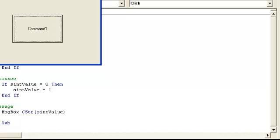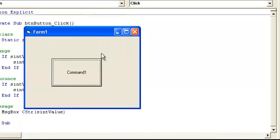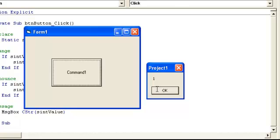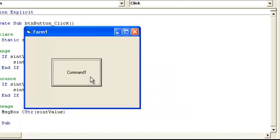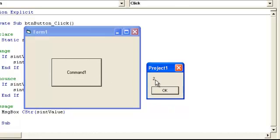So I'm going to hit the message box, or excuse me, the button, and of course it's equal to one, but as soon as I hit it again, it's equal to two.